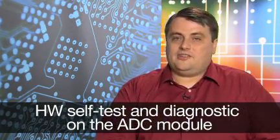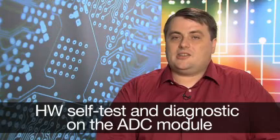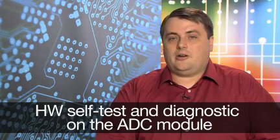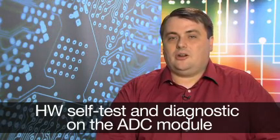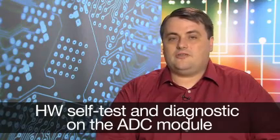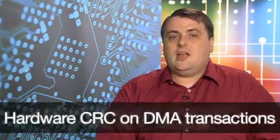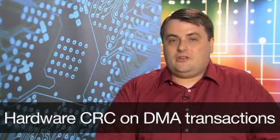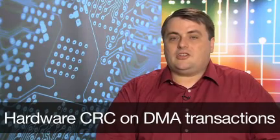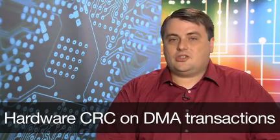Hardware self-test and diagnostic on the ADC module to check integrity of both analog inputs and the ADC core conversion function. A DMA-driven hardware engine for the background calculation of CRC signatures.